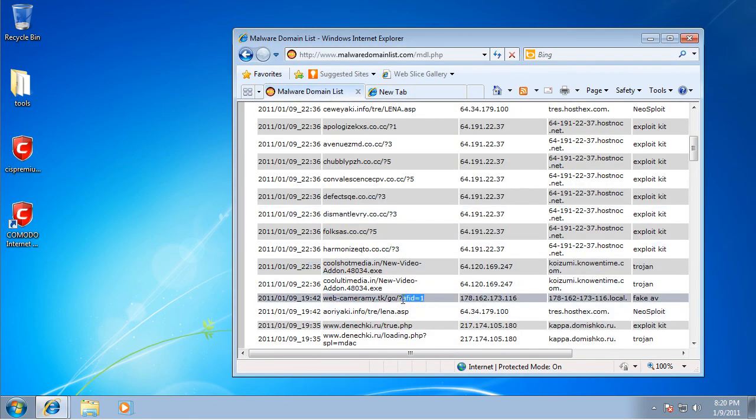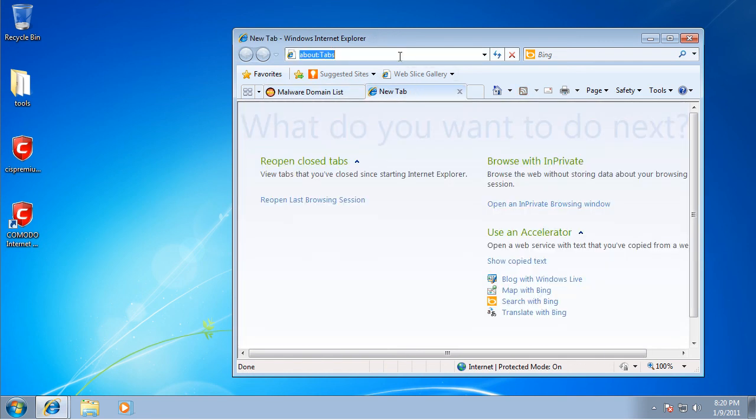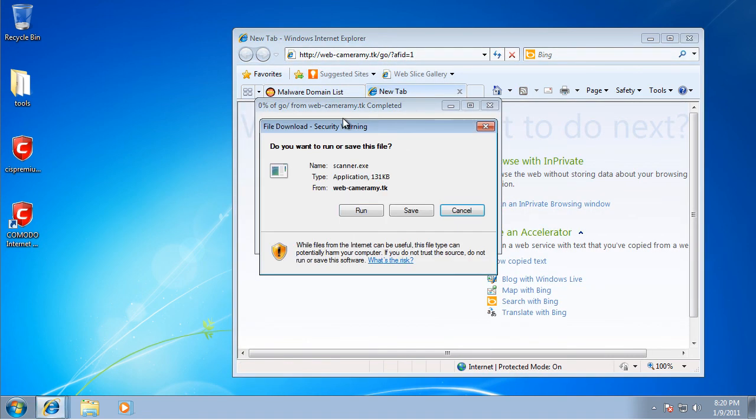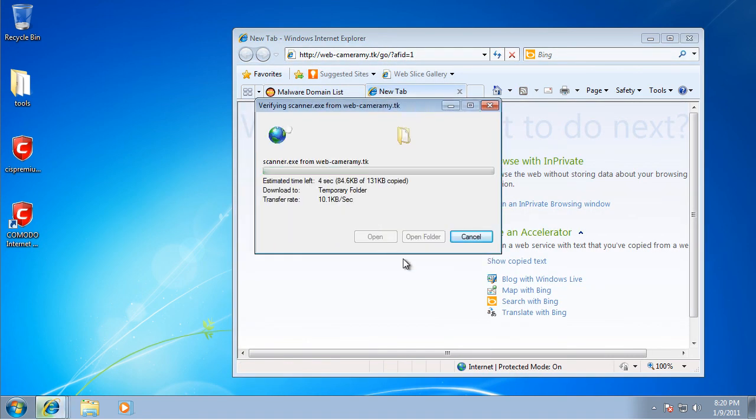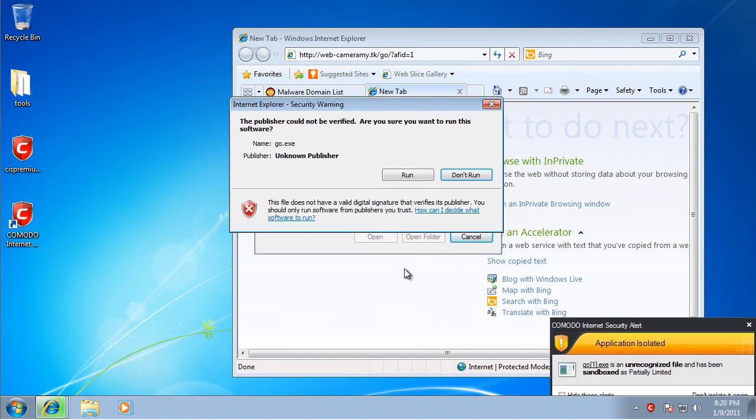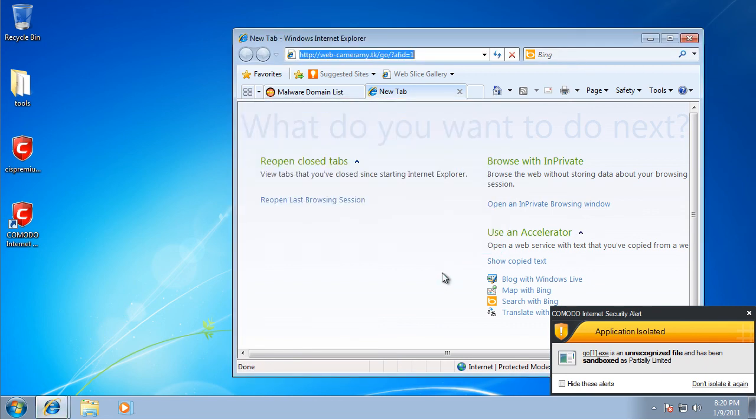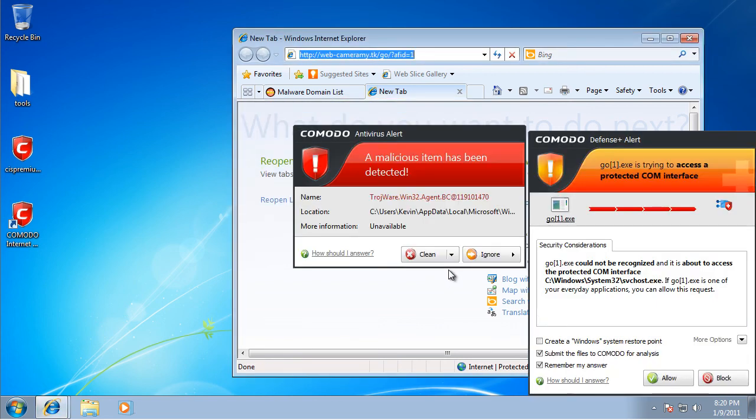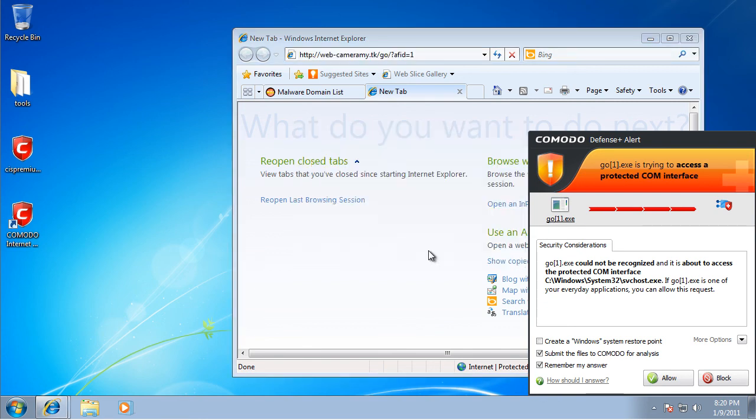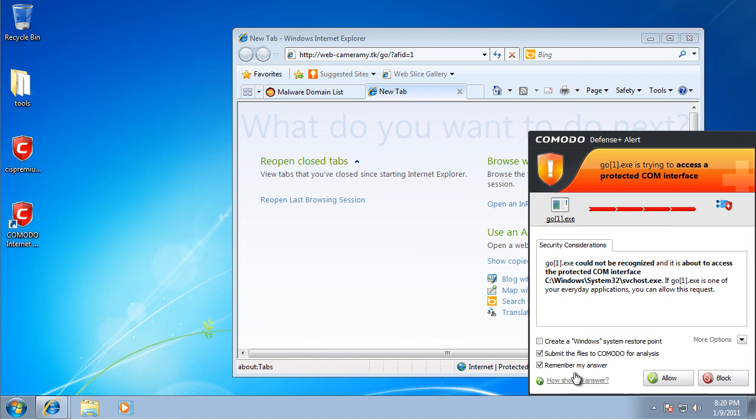Let's go for a fake antivirus. And it automatically isolated it in the sandbox. If we try to run it, trojanware, antivirus, clean, and then it'll ask you it's about to access the internet, so block.